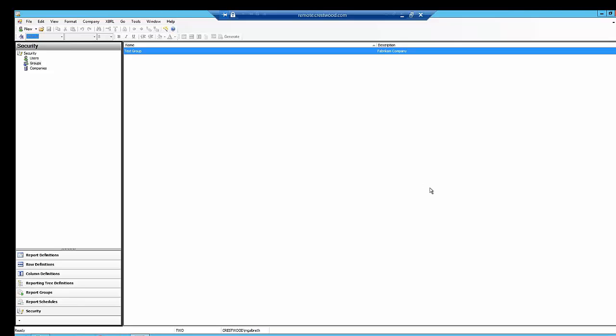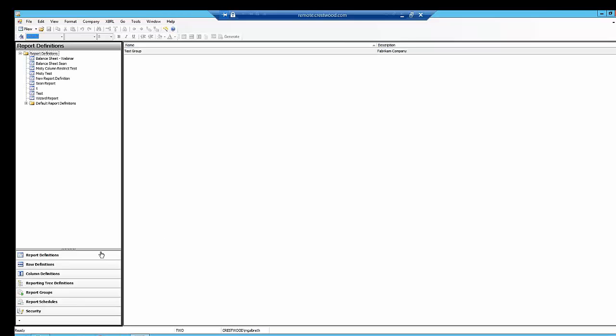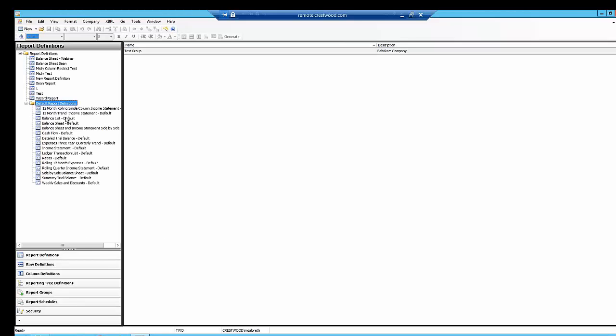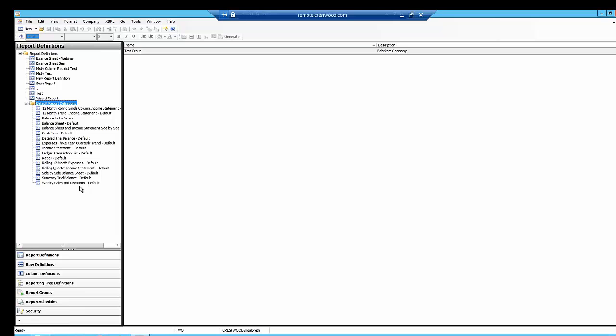Let's turn now to the basic report structures and designs. I'm going to flip over to report definitions, and you can see that, as I mentioned earlier, there's a whole list of default reports that come with Management Reporter right out of the box. There's some of the basic reports that a lot of accountants, senior leadership, finance committees, and people like that really like to see.